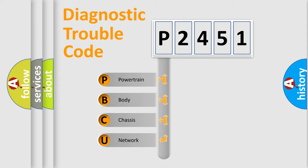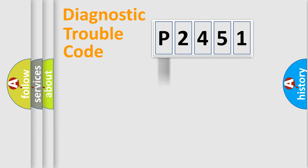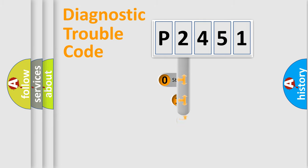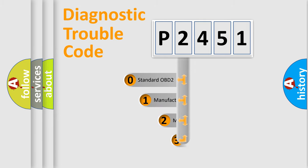We divide the electric system of automobile into four basic units: Powertrain, Body, Chassis, Network. This distribution is defined in the first character code.